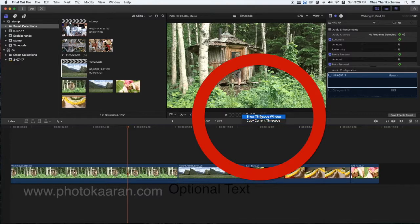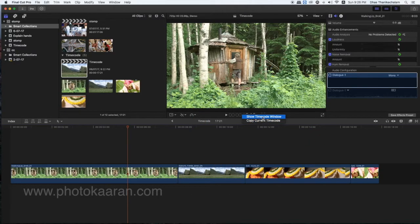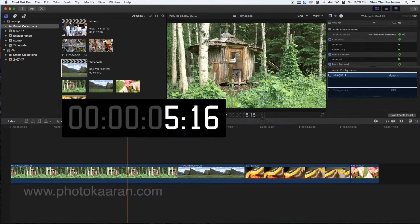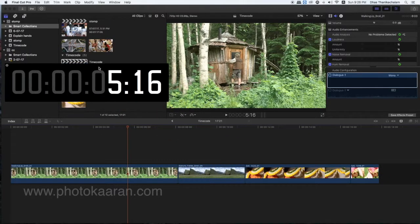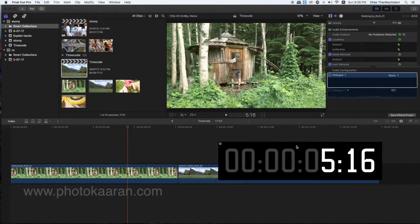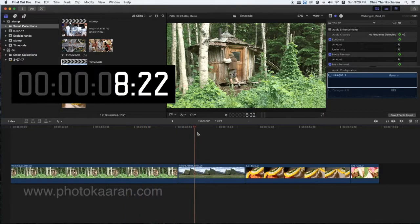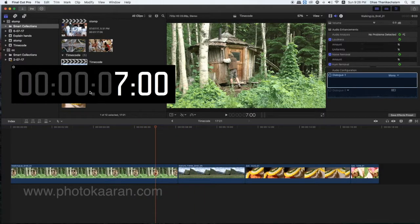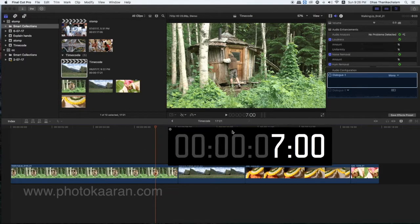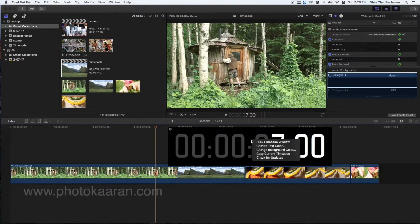You can click on the time code and move the time code. You can use the Alt button to create a new color.